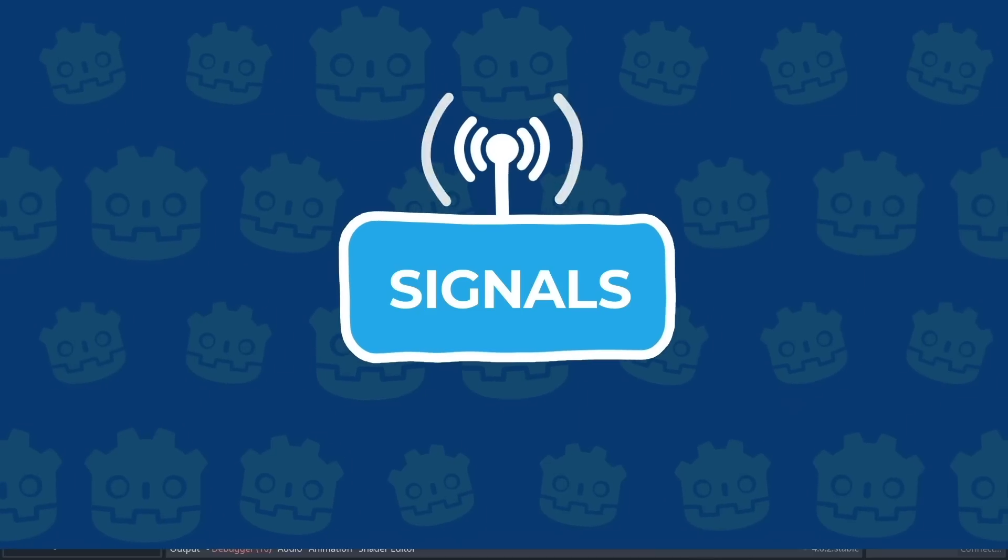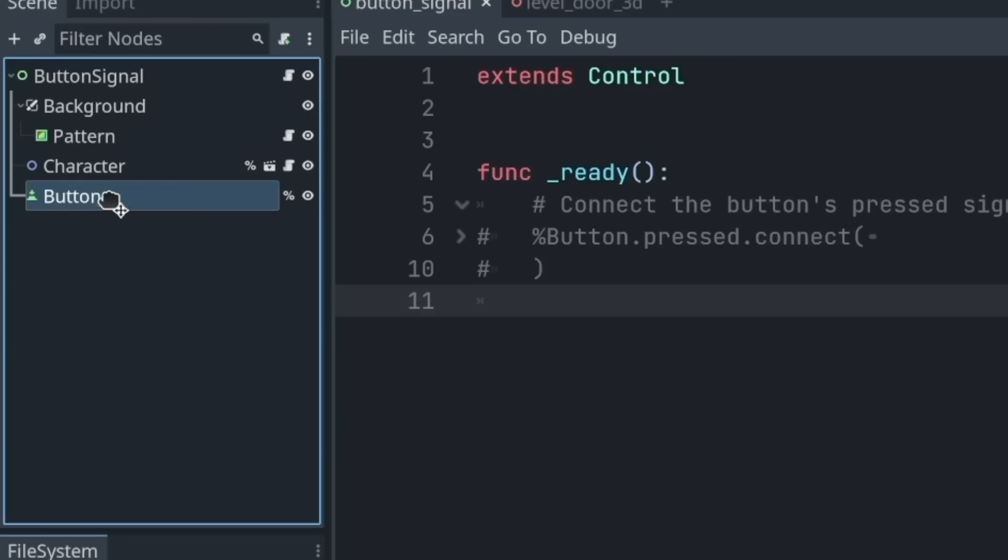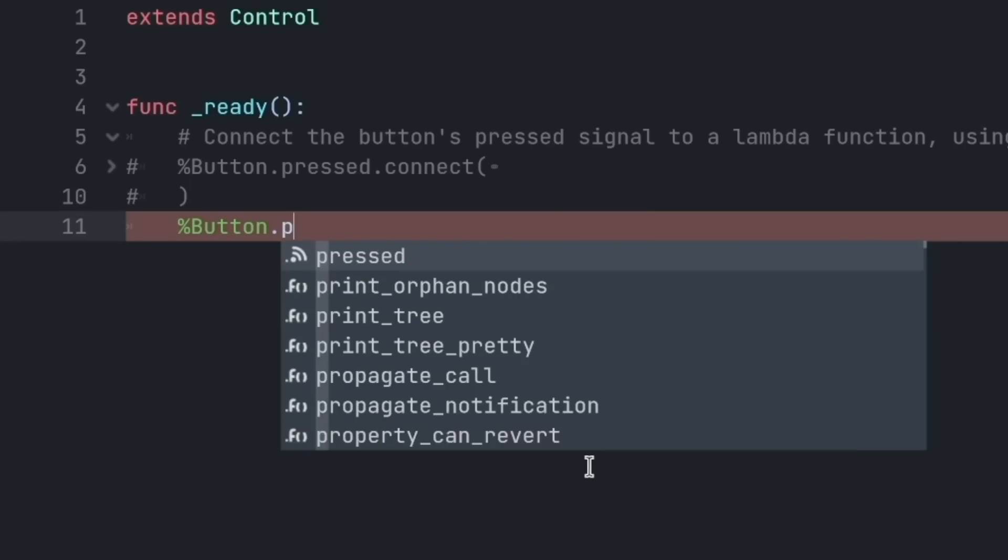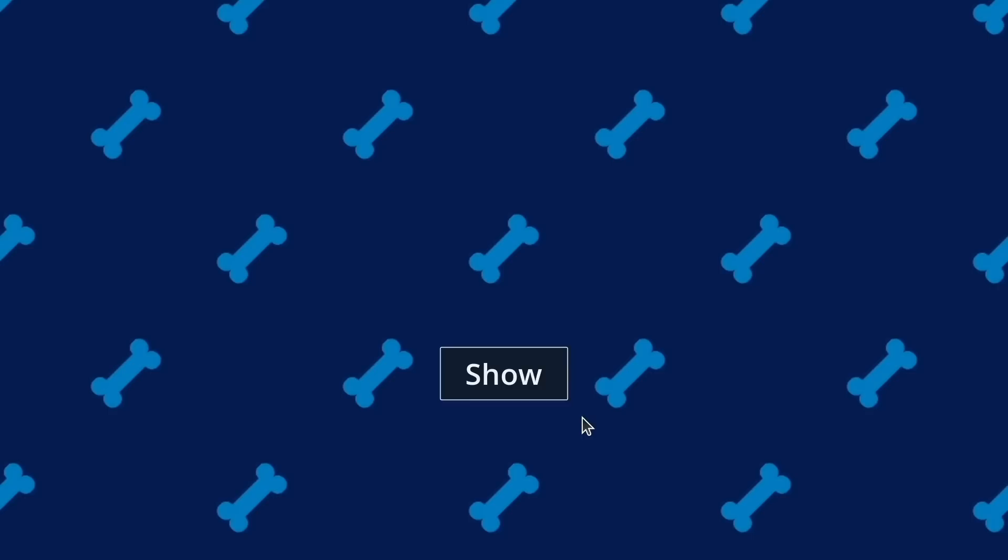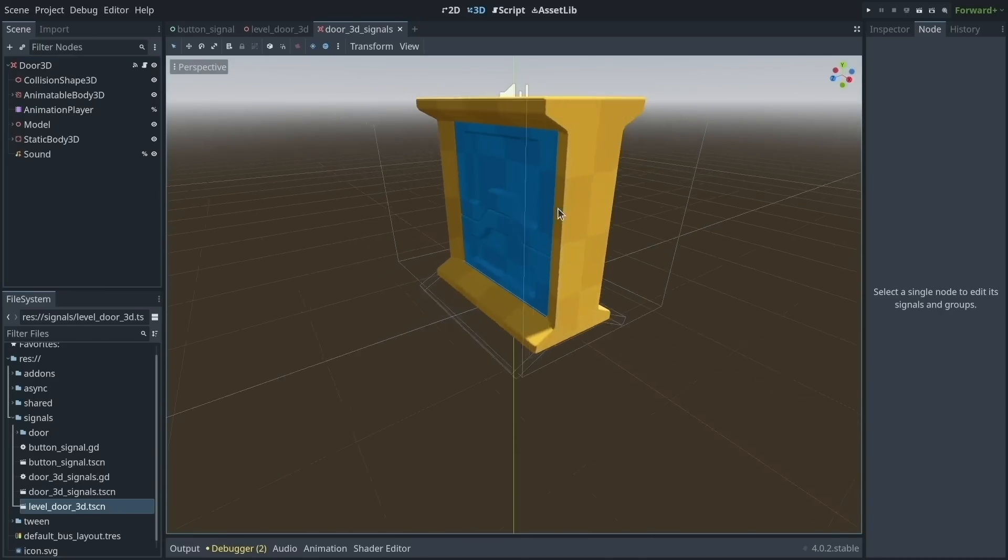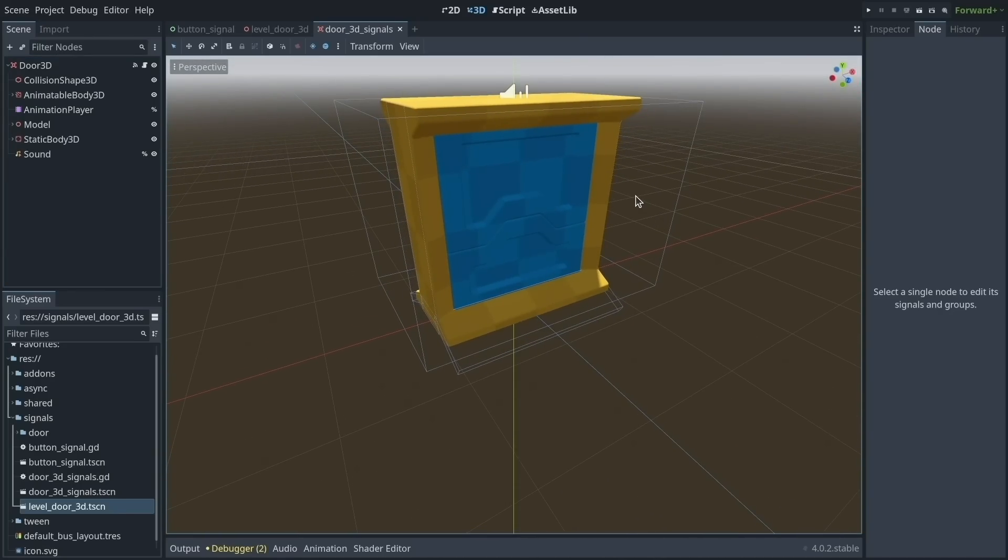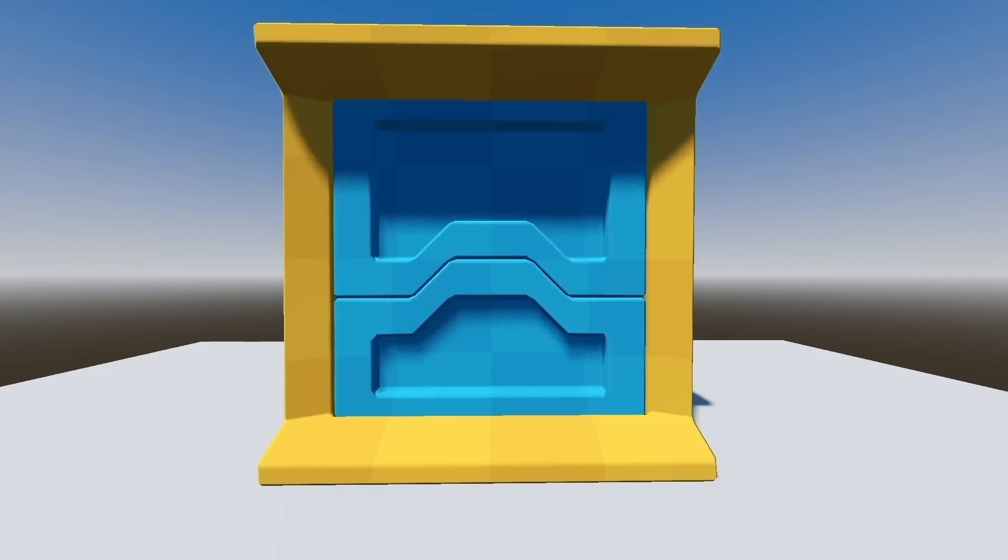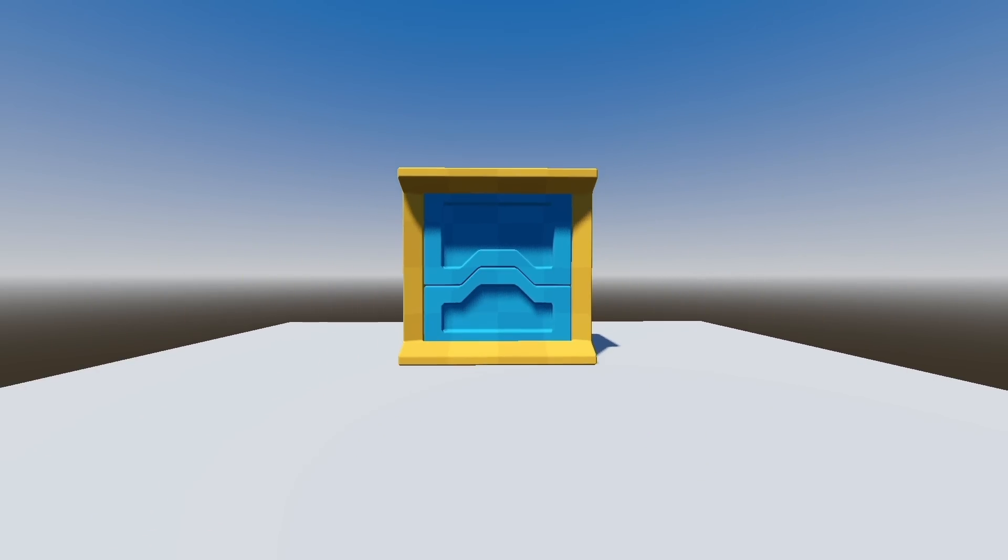In this video, we'll check out two different ways to connect signals in the engine. Using code, we connect the signal emitted by a button when it's pressed to hide and unhide a character. Then, using the editor, we connect the signal emitted by a 3D door to open when you walk up to it and close when you walk away from it.